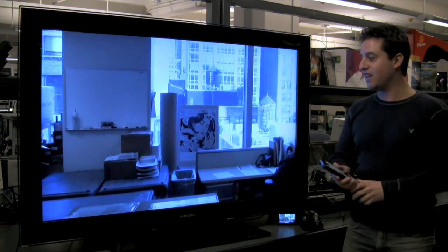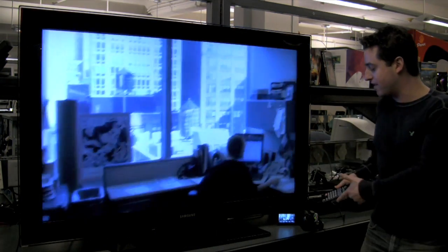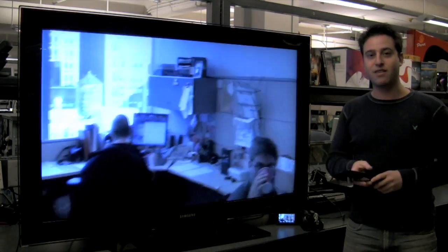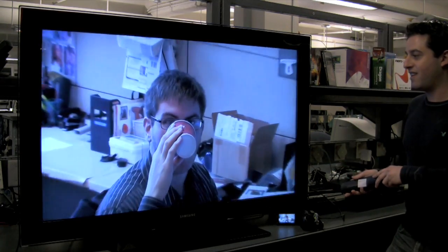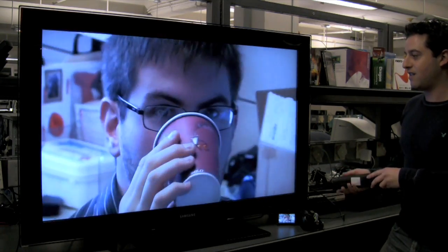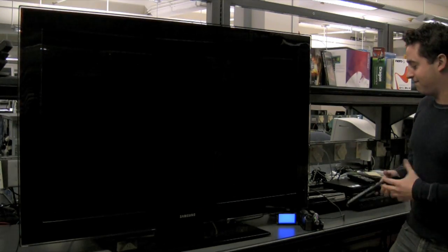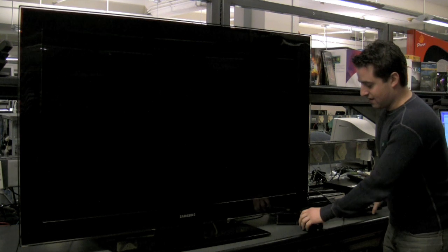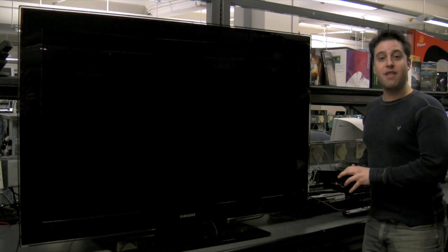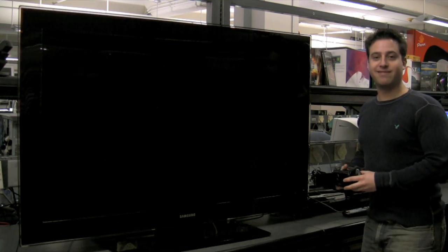Now if I hit the power button on the Samsung TV, it'll also power down the Sony camcorder. And there is your demo.